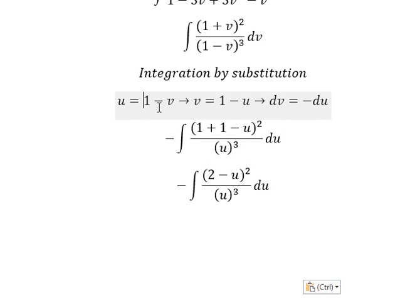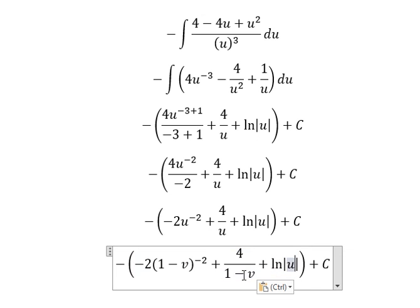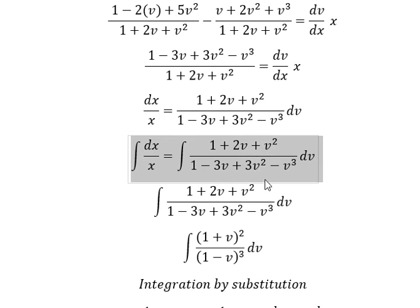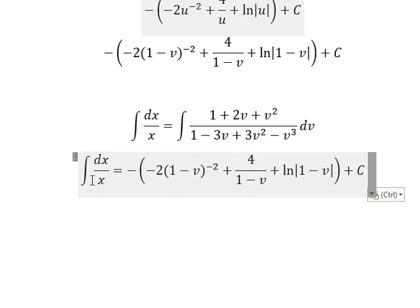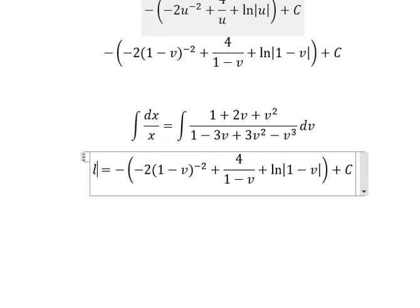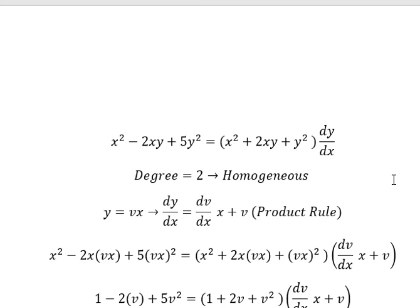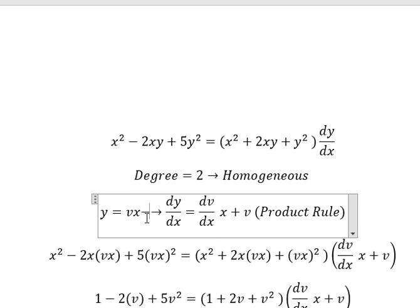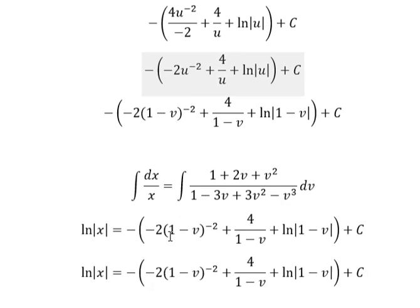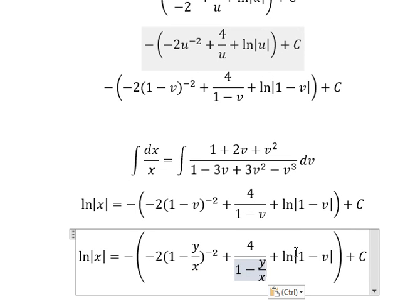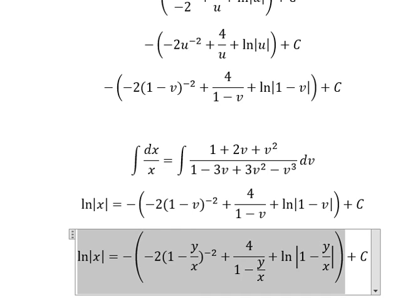About u, that is 1 minus v. Now we need to go back and substitute. The integration on the right gives this expression, and the integration of the left side gives ln of the absolute value of x. About v, that is y over x, so we divide both sides by x. Now we change v back into y over x. This is the full answer of the question.